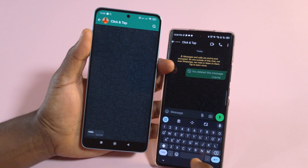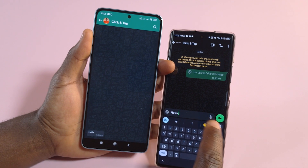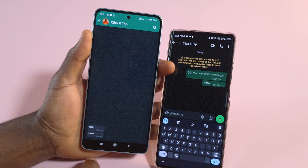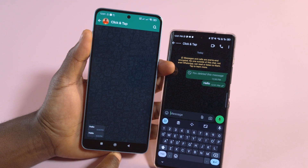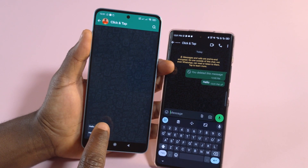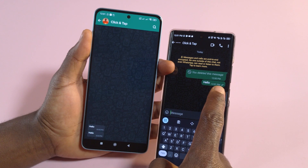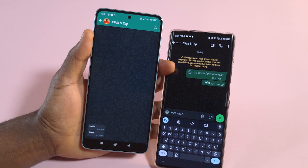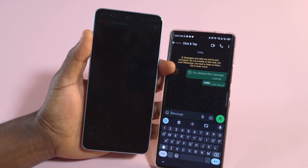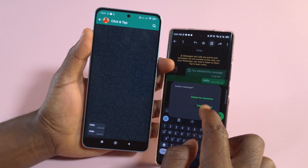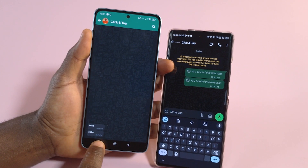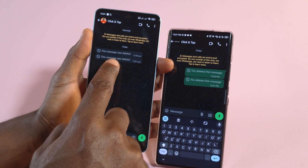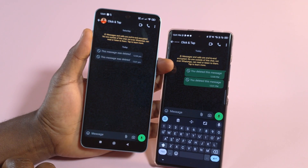Also, if someone sends you a message you can read it from here without them knowing — even if they have blue ticks activated, they won't know you've read their message. And if I delete the message on WhatsApp, you can see it will still remain here in the app, where it will say 'message was deleted' on WhatsApp.